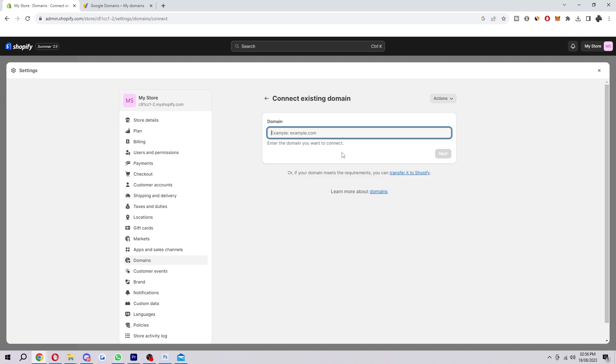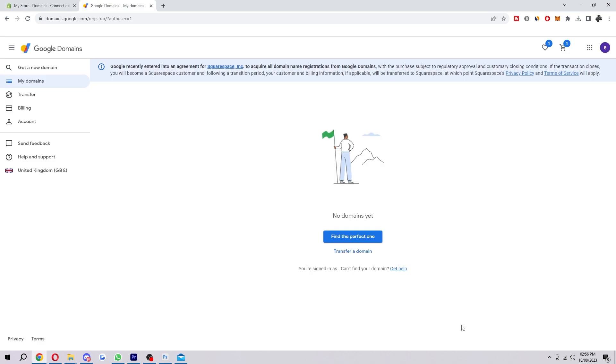And now after you've done this you just want to head over to Google Domains. So when you head over to Google Domains it will look something like this, but as you can see I don't actually have a domain yet because I do not have my own one, but don't worry I'm gonna still guide you through the process in exactly what you have to do.